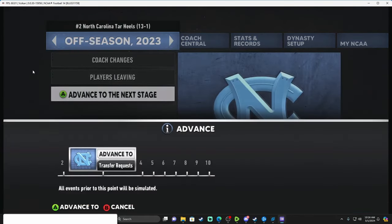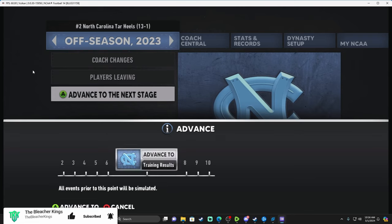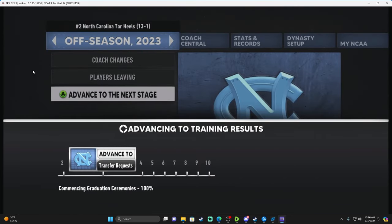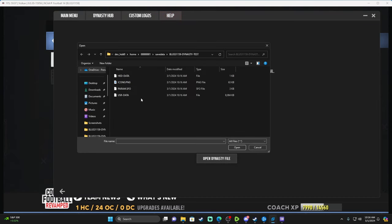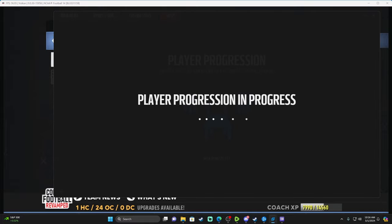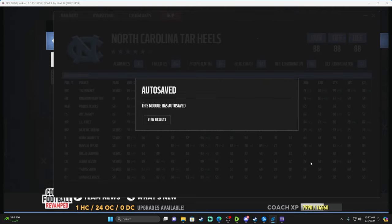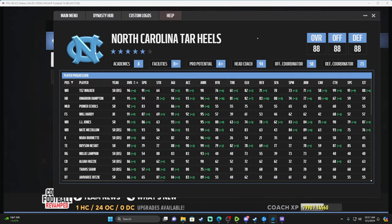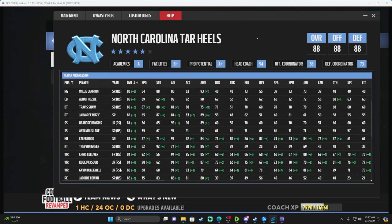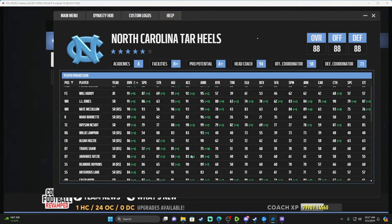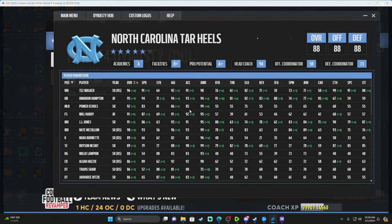The next offseason step to reach is Training Results — that's where you can see player progression. Advance through Transfer Portal, Recruiting, Signing Day, and Training Results. Now in the Training Results stage, go to Player Progression, open your dynasty file — the module auto-saves. You can now see how every player progressed. It shows if they regressed, stayed the same, or progressed in each attribute. For example, one wide receiver progressed in pretty much every aspect of his game.